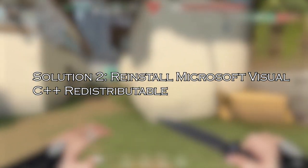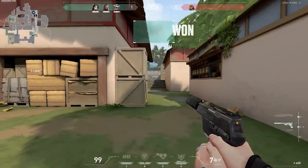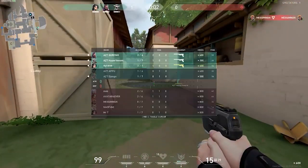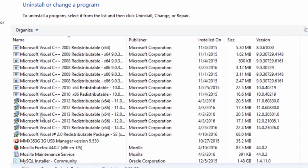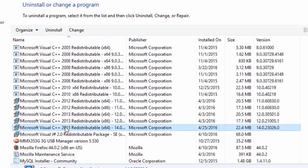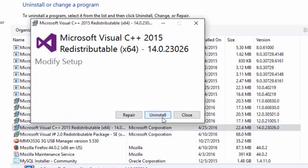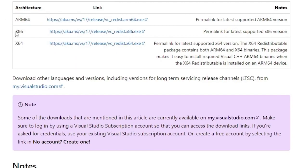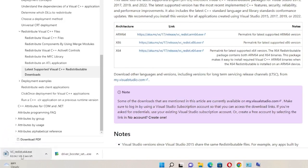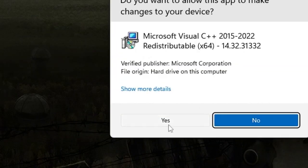Solution 2: Reinstall Microsoft Visual C++ Redistributable. Reinstalling Microsoft Visual C++ Redistributable replaces any missing or corrupted files that can cause the Valorant not opening problem. Go to the search menu, type Control Panel, and tap Open. Click on Programs and Features, find Microsoft Visual C++ packages, right-click and tap Uninstall. Repeat for all packages. Then go to your browser, navigate to the official Microsoft website, and download the latest Visual C++ Redistributable files for Visual Studio 2015, 2017, and 2019. Install all packages following the on-screen instructions, then reboot your computer.